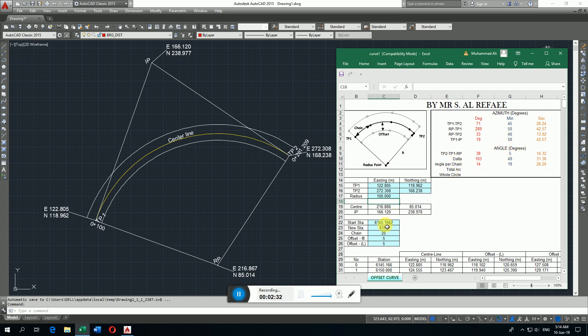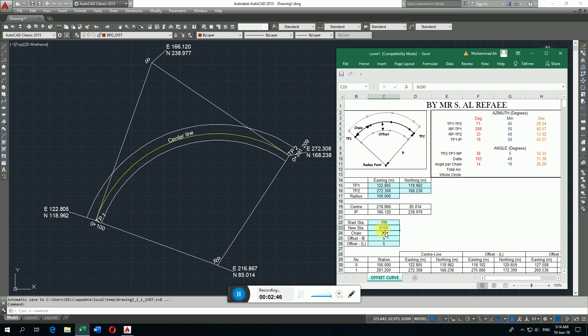The start chainage is 0+100. If you want any station, maybe 0+108 or 0+109 like that, so I put only 110. Then the chaining interval, 10 meter, 5 meter, how much you want to calculate the coordinate, I enter 10 meters.